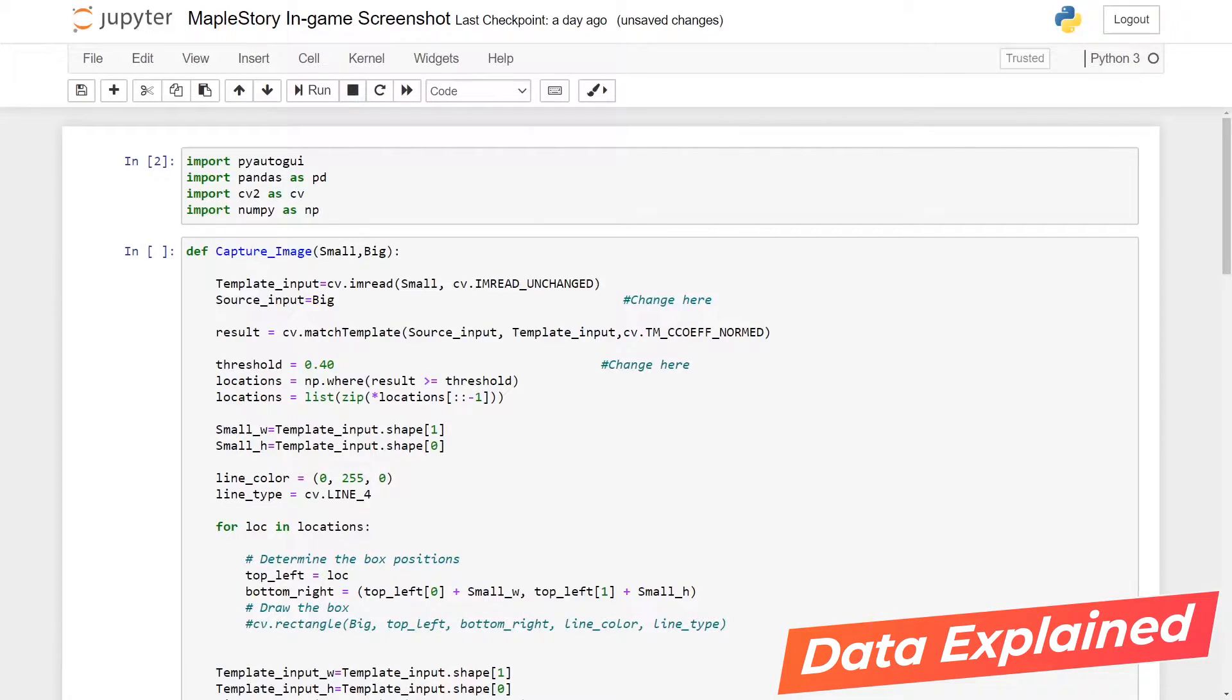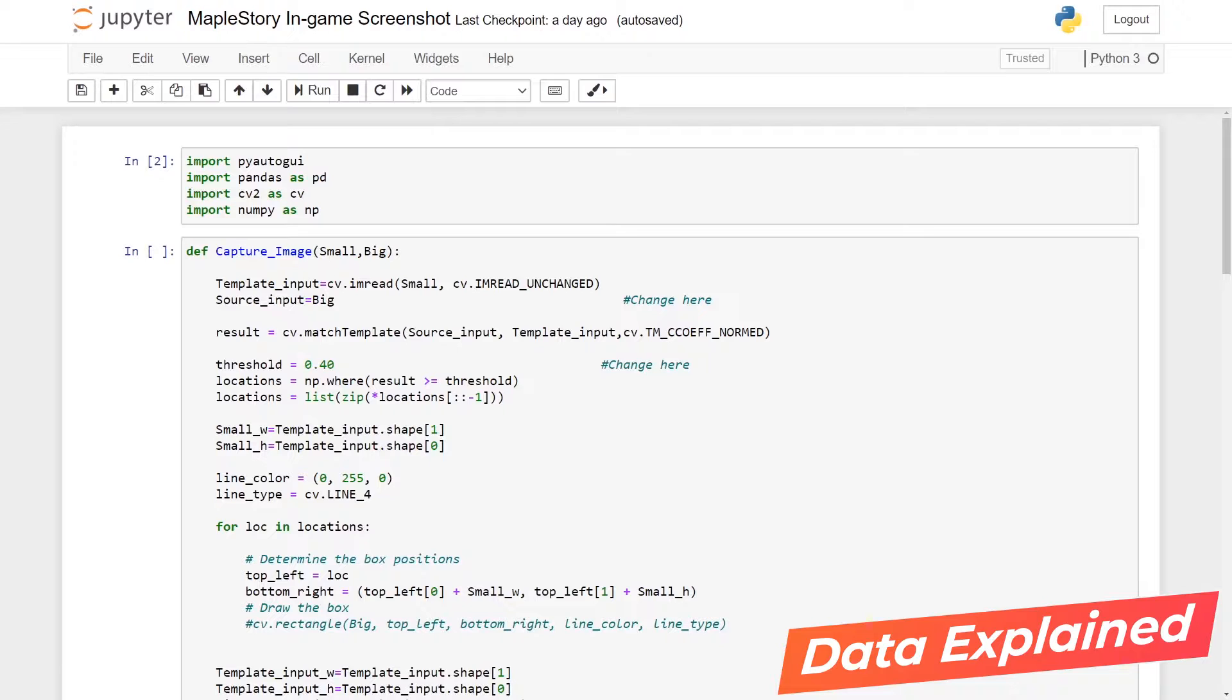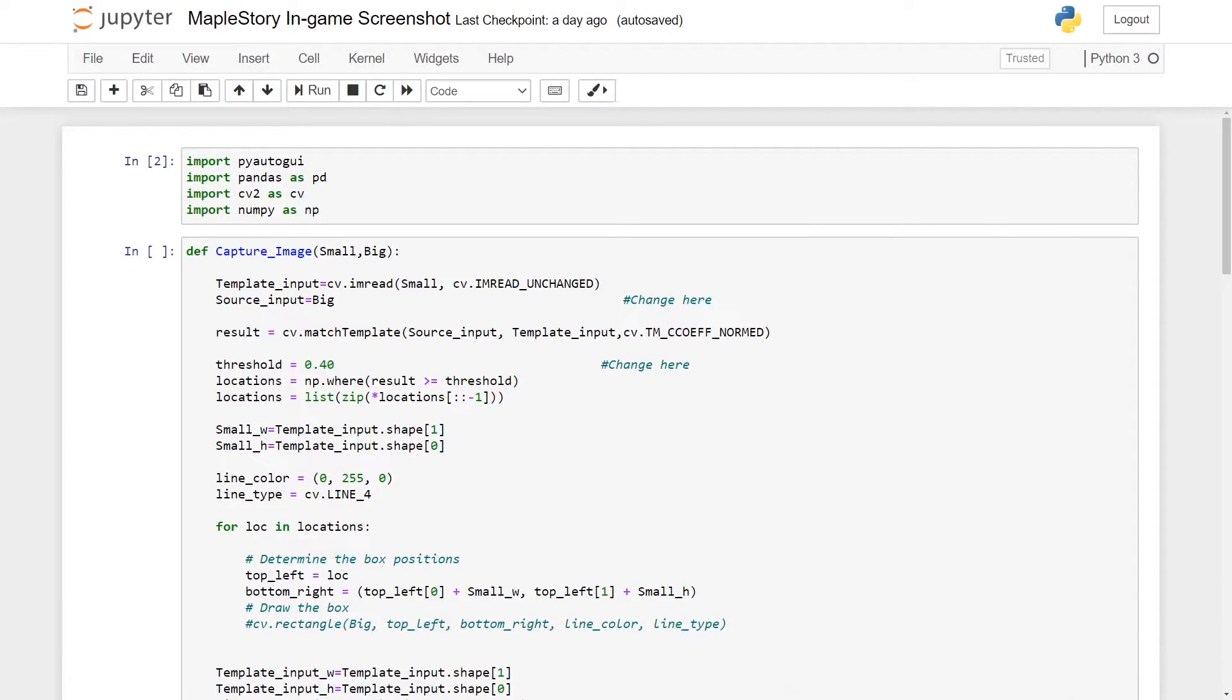Hello everyone, welcome to my tutorial on how we can create object detection in real time in the MapleStory game itself. What you're going to get in the end is that you'll be able to detect monsters in real time in the actual game itself.